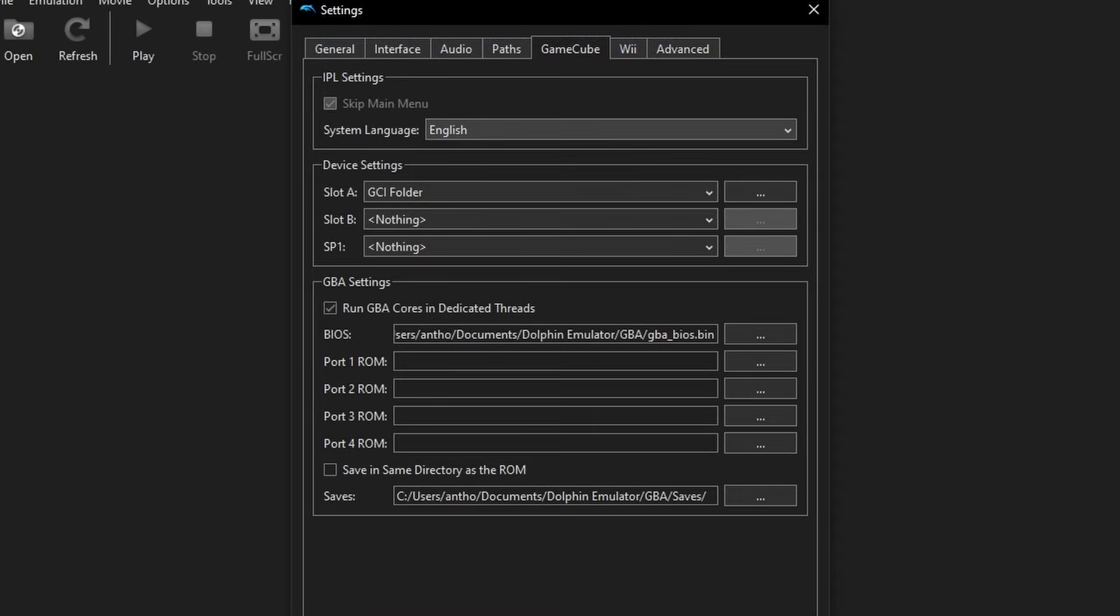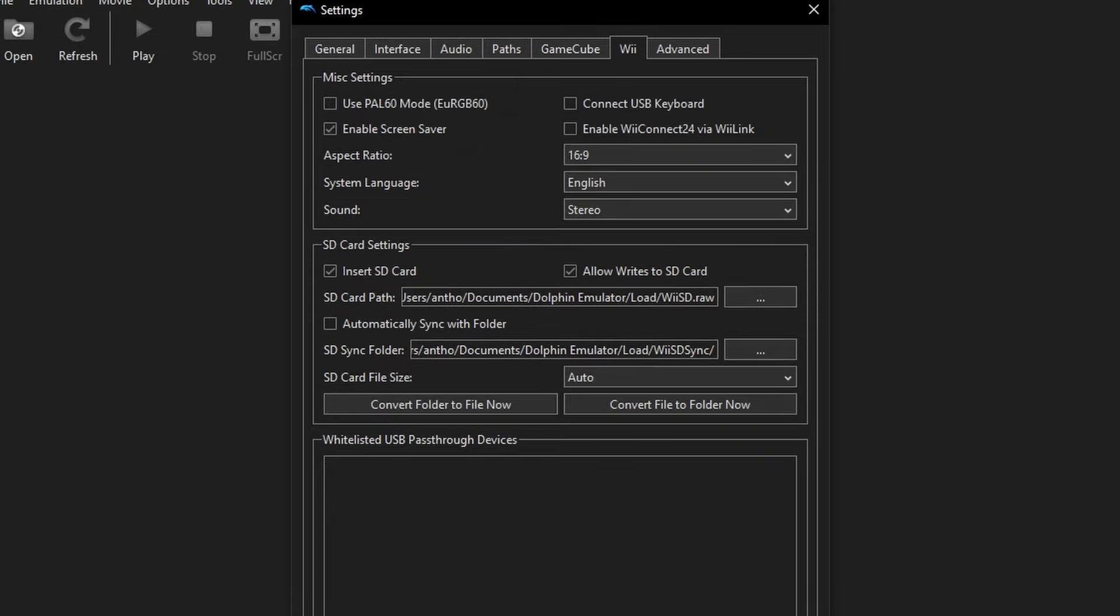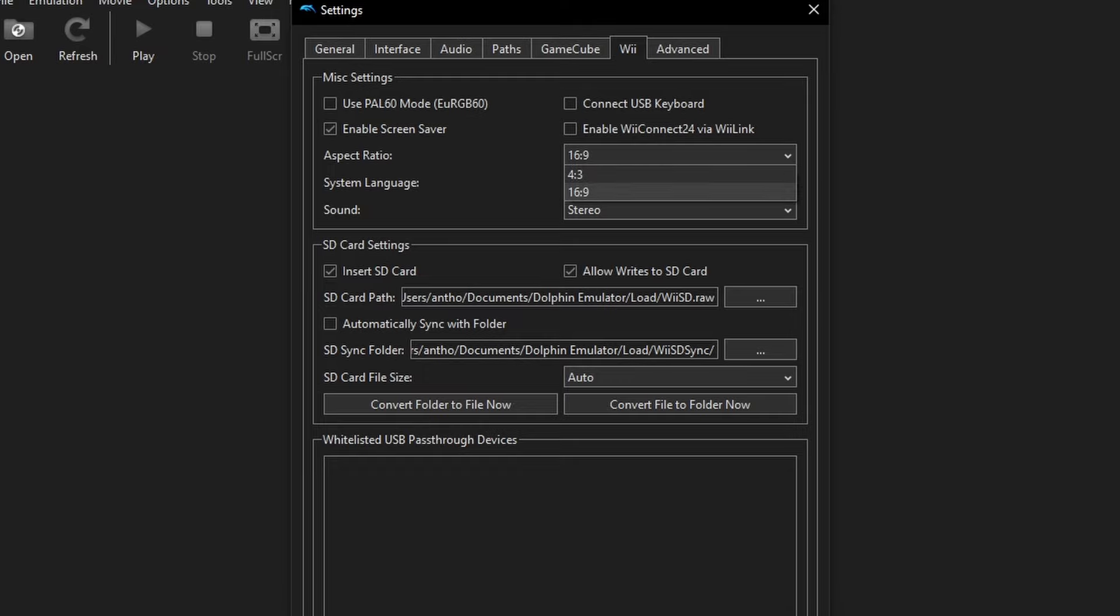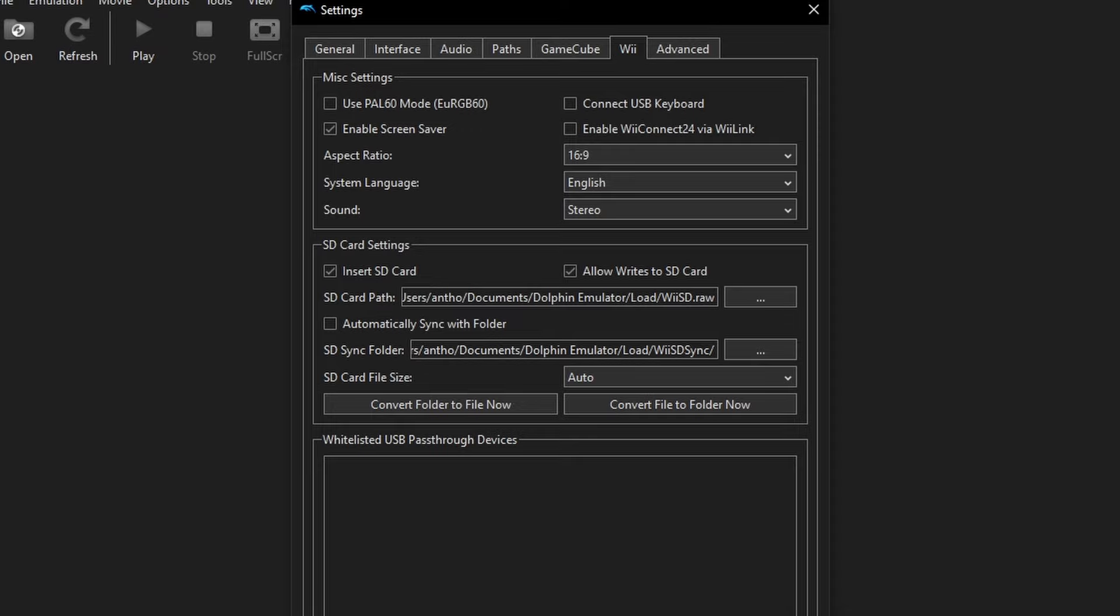As far as GameCube is concerned, you can change the system language if your language isn't English. But I'm assuming because you're watching this tutorial, your language definitely is. You can also enable PAL60 mode for games that run in PAL territories that have a 60 frame per second mode. Honestly, there's not very many of them whatsoever. And you can also change your different aspect ratios both for GameCube and Wii. But in general, I just leave Wii at 16 by 9 and we'll change the aspect ratio for GameCube in a different menu.